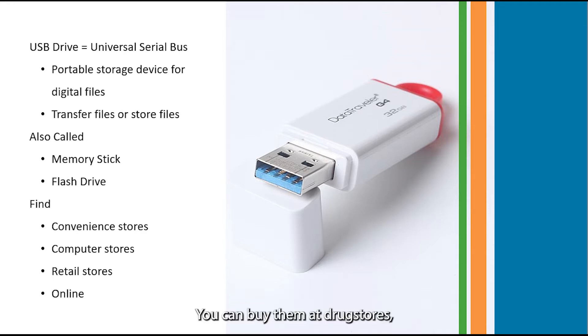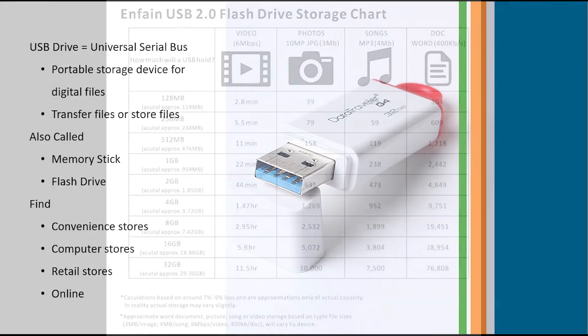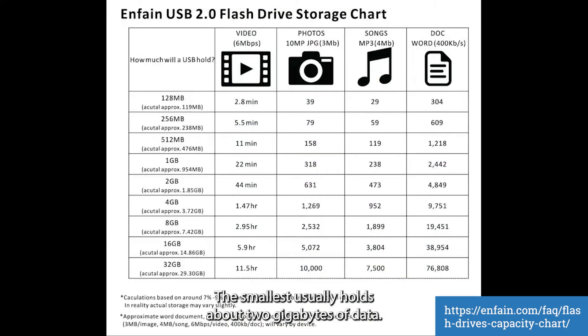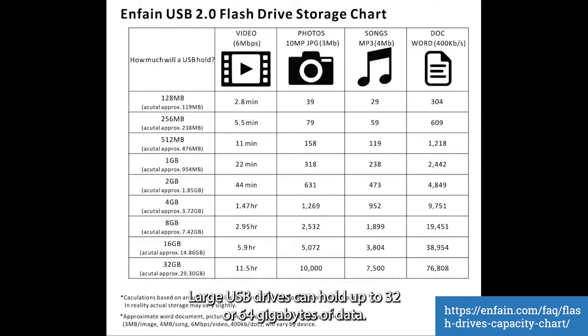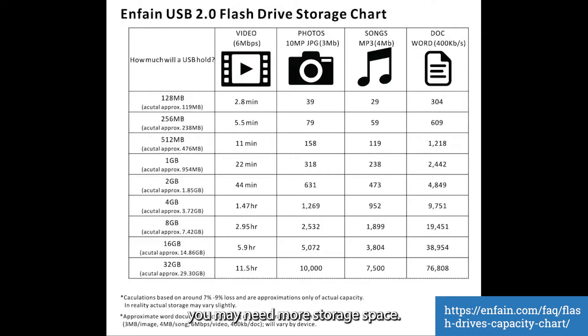You can buy them at drugstores, computer stores, retail stores like Walmart, or online. USB drives can hold different amounts of data. The smallest usually holds about 2 GB of data. Large USB drives can hold up to 32 or 64 GB of data. Depending on how you plan on using the USB drive, you may need more storage space.